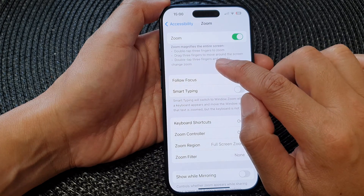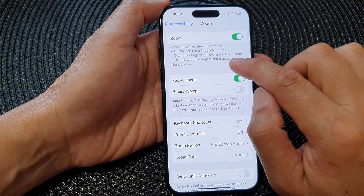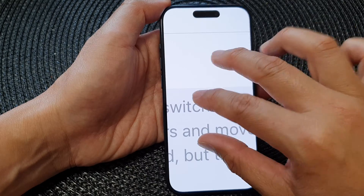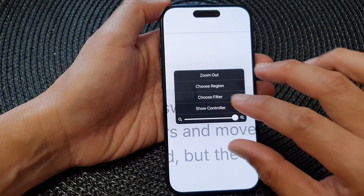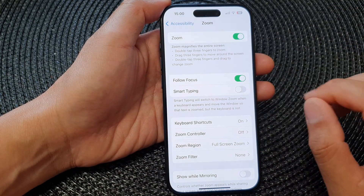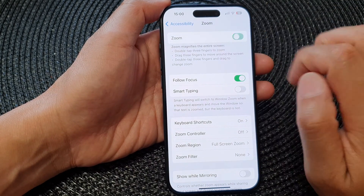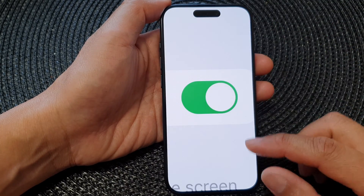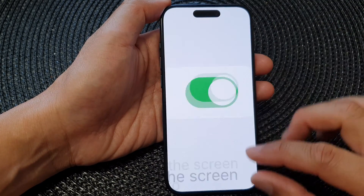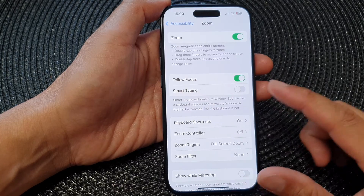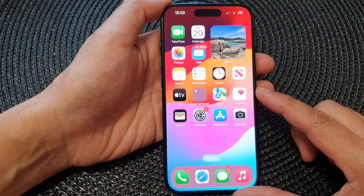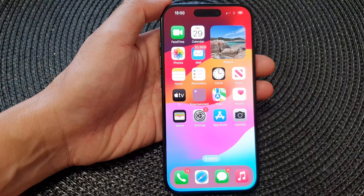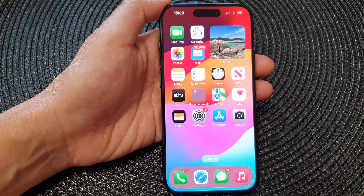You can also drag three fingers to zoom around the screen. Once it is zoomed in, you can use three fingers to drag around the screen. That is how you can turn on or switch off zoom on the iPhone 15 series. Finally, swipe up to go back to the home screen. Thank you for watching — please like and subscribe for more videos.